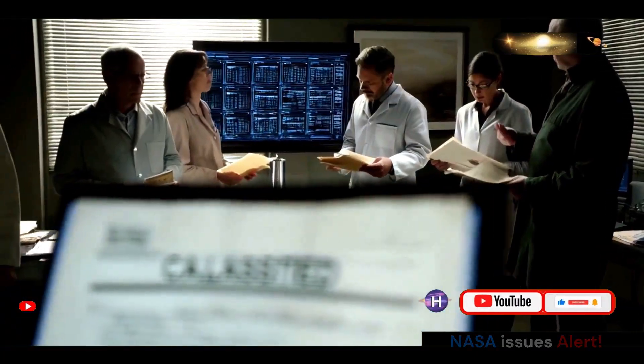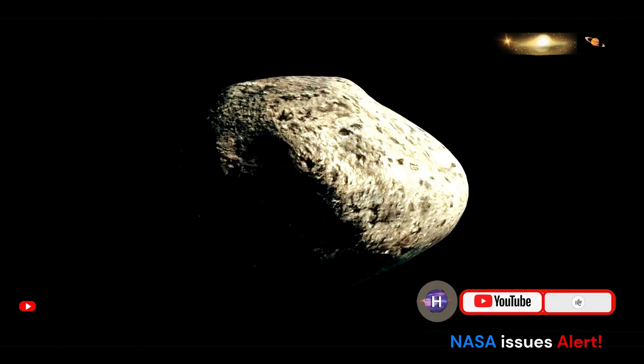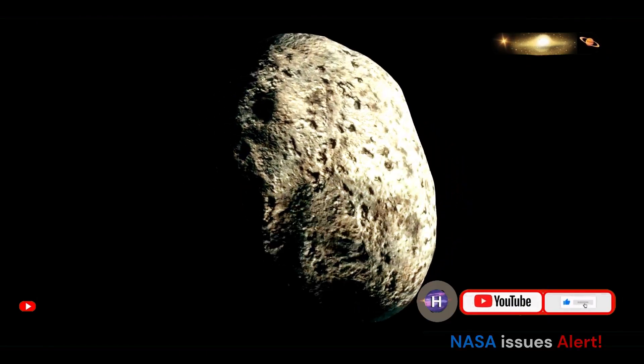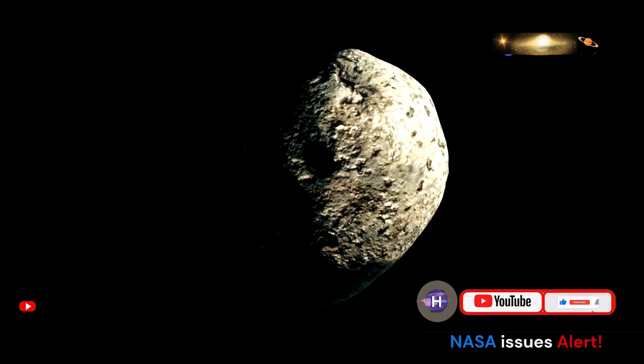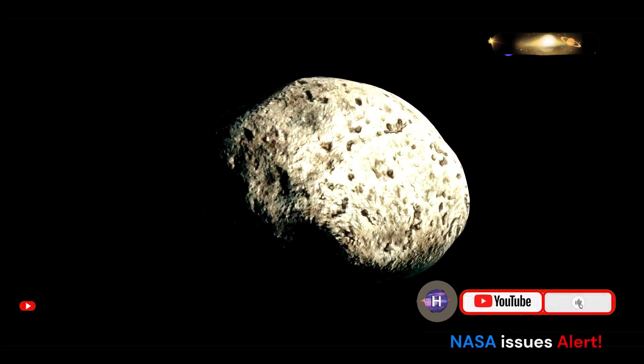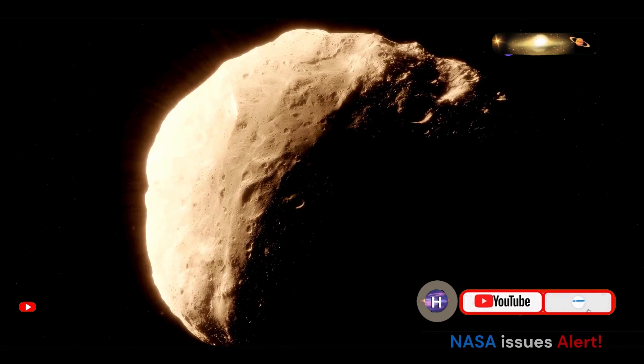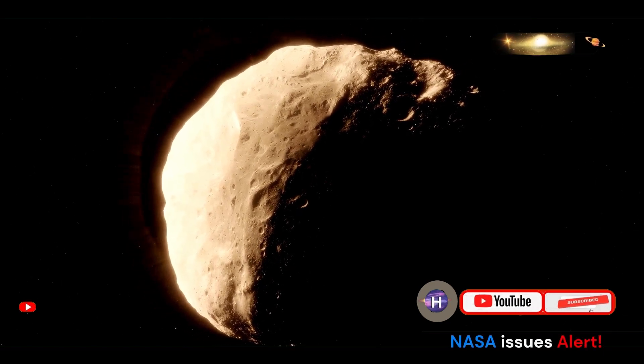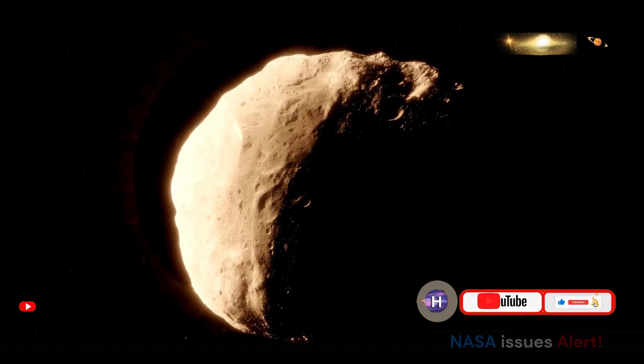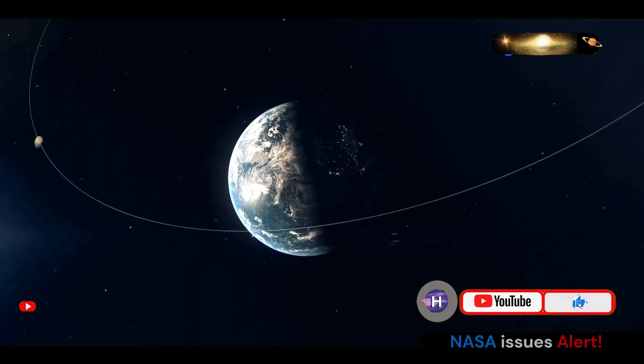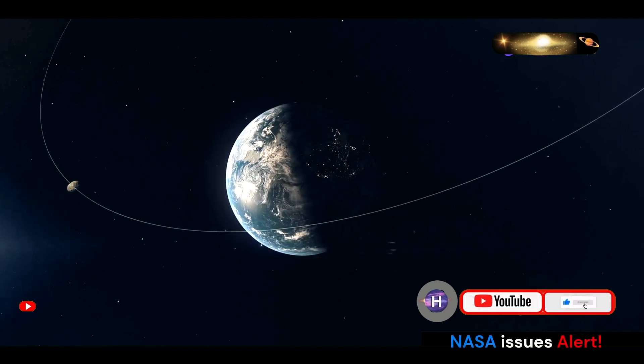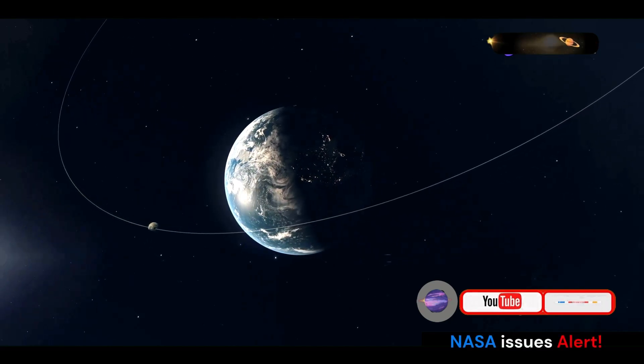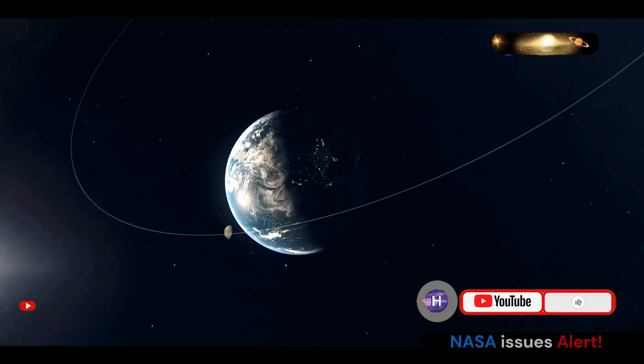While asteroid 2024 ON garnered its fair share of attention, another asteroid known as Bennu has emerged as a more concerning presence in our solar system. Bennu's size and trajectory make it a subject of intense study and observation by scientists around the world. Discovered in 1999, Bennu is significantly larger than asteroid 2024 ON and has been classified as a potentially hazardous asteroid.